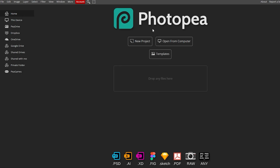This is how the interface looks. At the top you have options like File, Edit, Image, Layer, Select, and everything else. Over here you have drive options like P Drive, Google Drive, Dropbox, and everything. Below you can see the file formats it supports: JPEG, GIF, SVG, RAW, PDF, Sketch, Fig, XD, AI, and PSD files as well, so you won't have to worry about that.